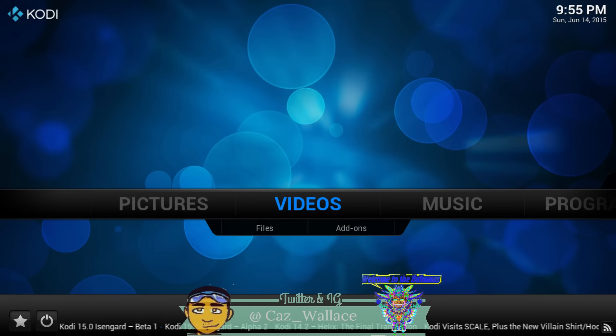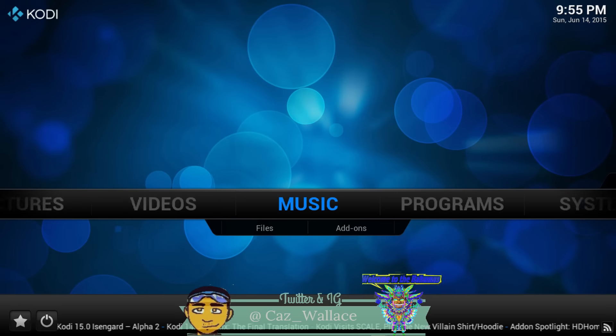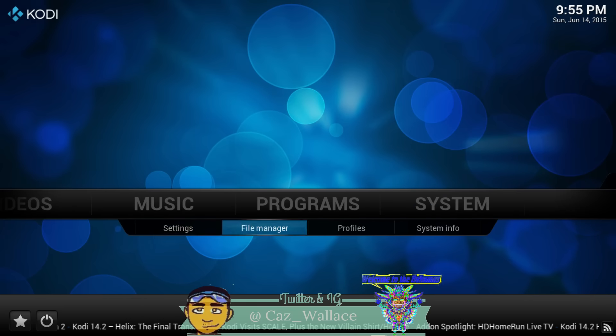Hey guys, it's your boy Kaz and I'm going to show you the replacement for AAA Streams. It's called ZOOF TV. They switched it and told nobody, but I found everything.